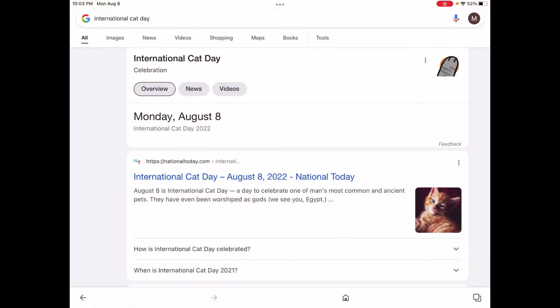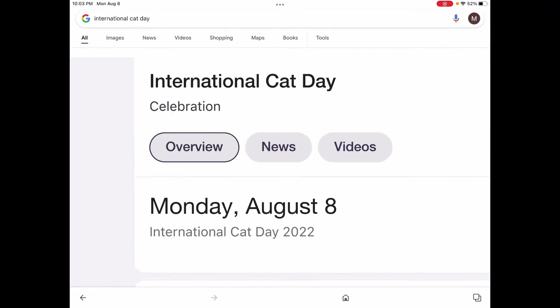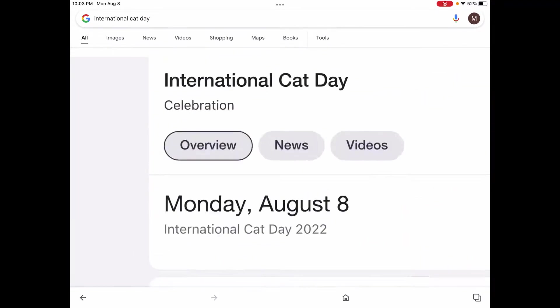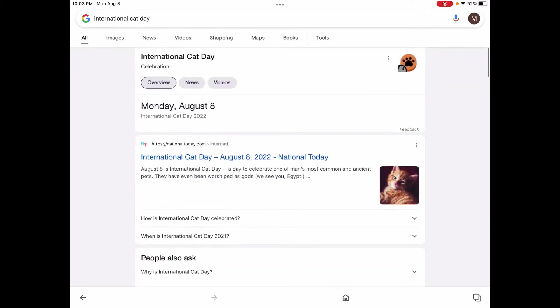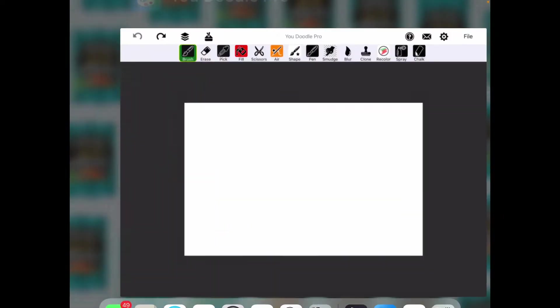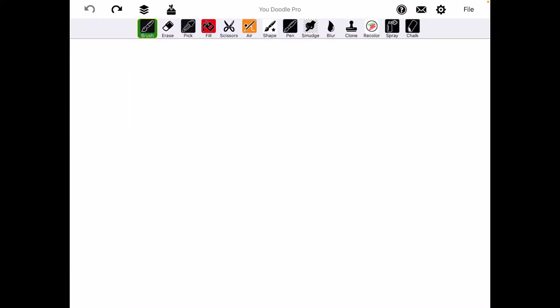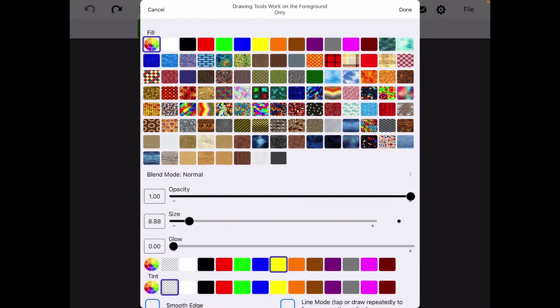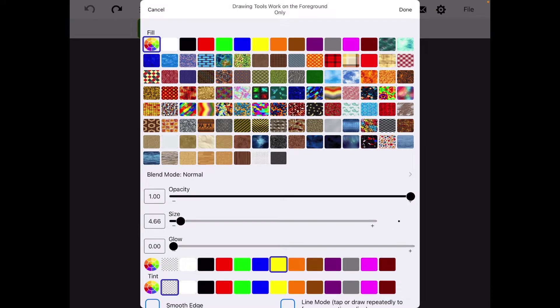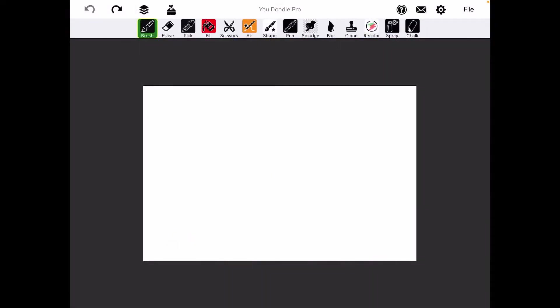What's up guys. I didn't have a video for today, but then I saw that today is International Cat Day. The thing is that I love drawing, so I guess I'm just gonna be drawing some cats. Okay, first off, I'm gonna try to draw Garfield.